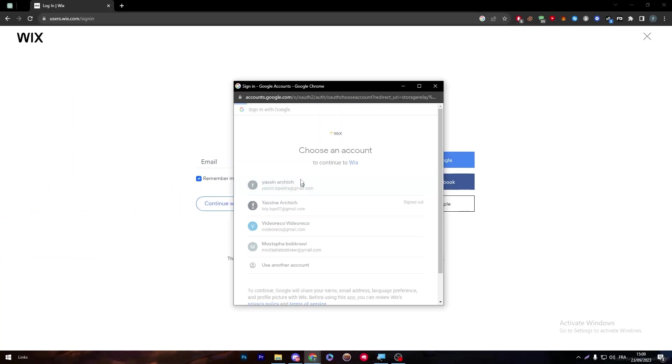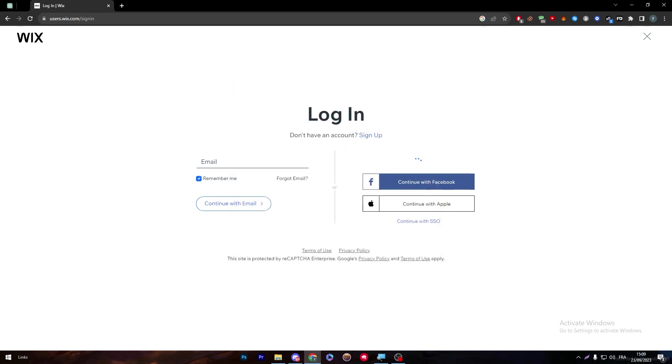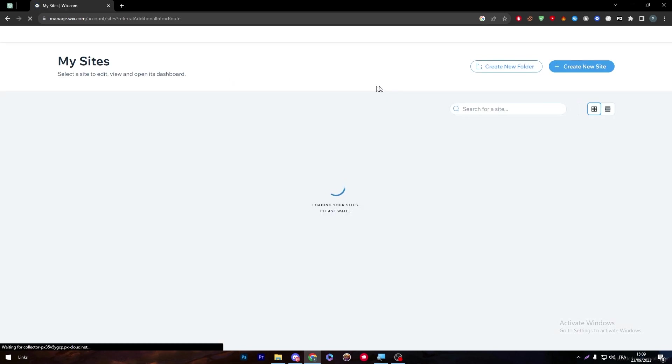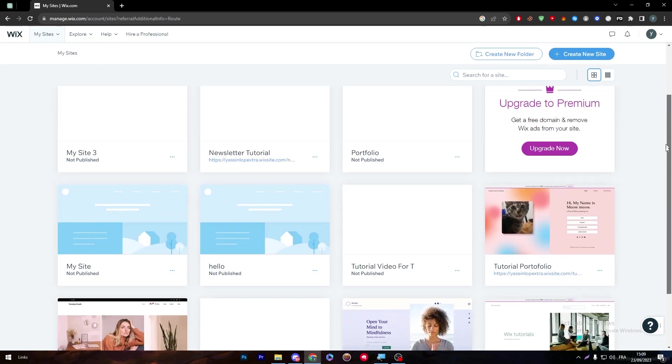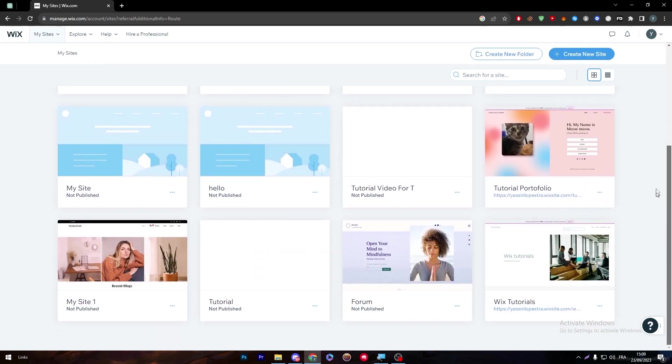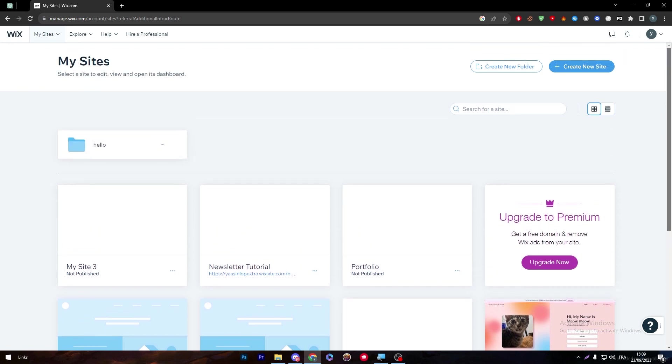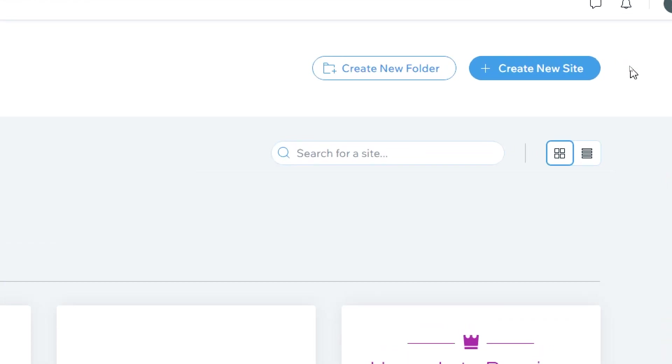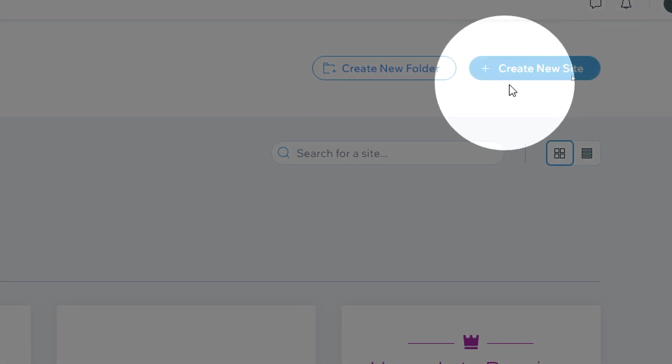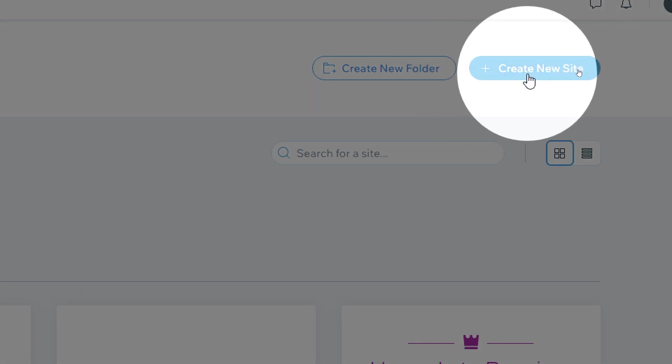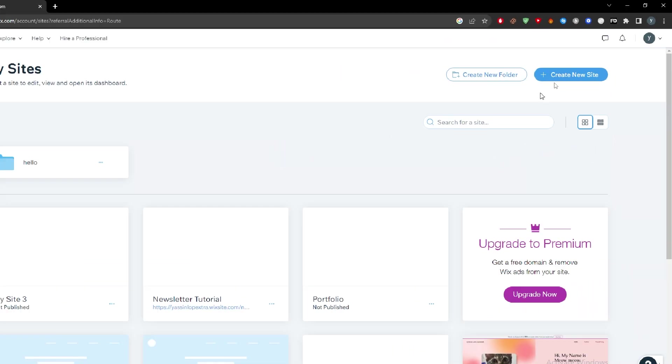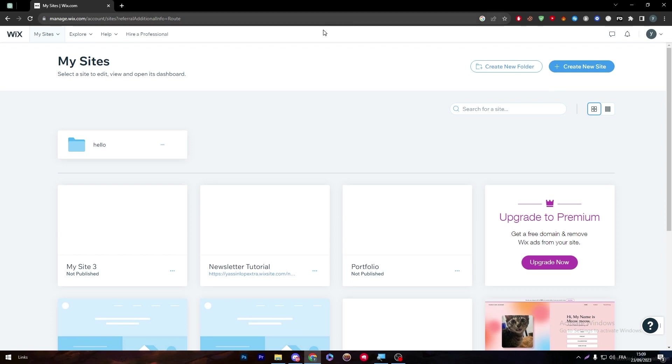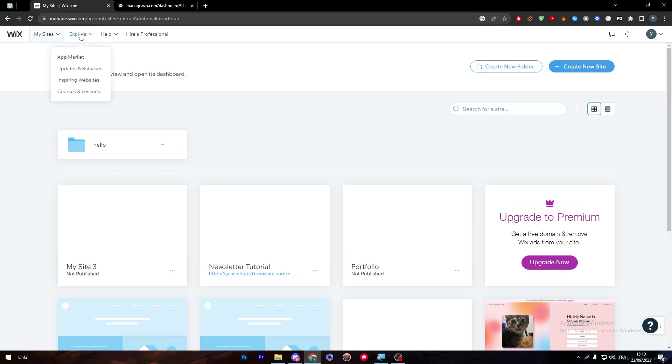For me, I'll just sign in using my Gmail account. I can choose any email from these, and then I'll be able to log in to my account. Here's the page of the sites that I have. If you don't have a site already, you can simply click on this button to create a new site.